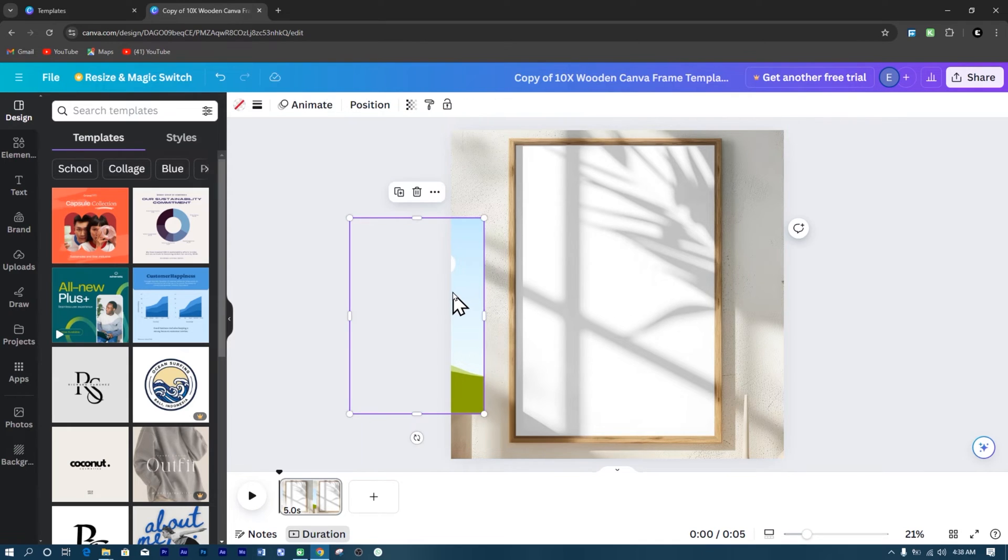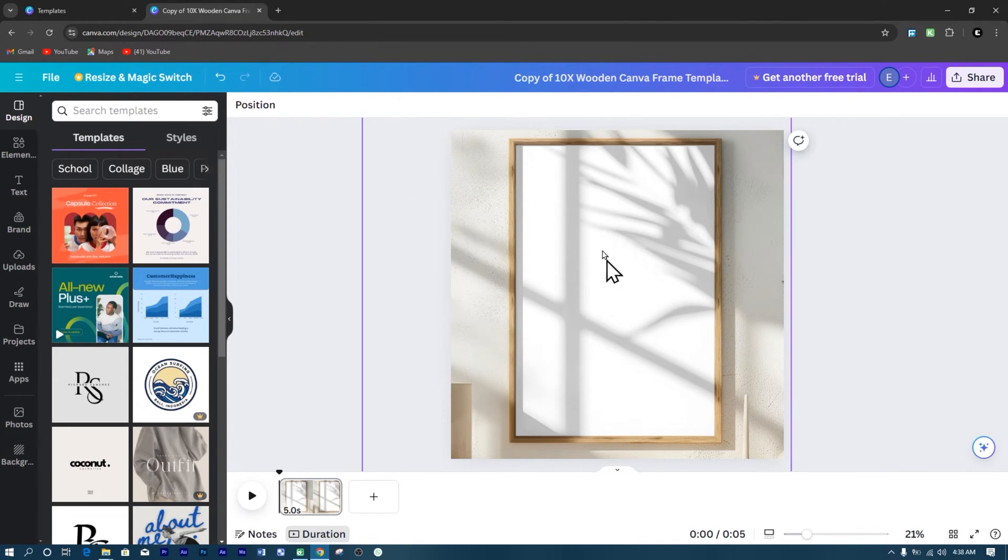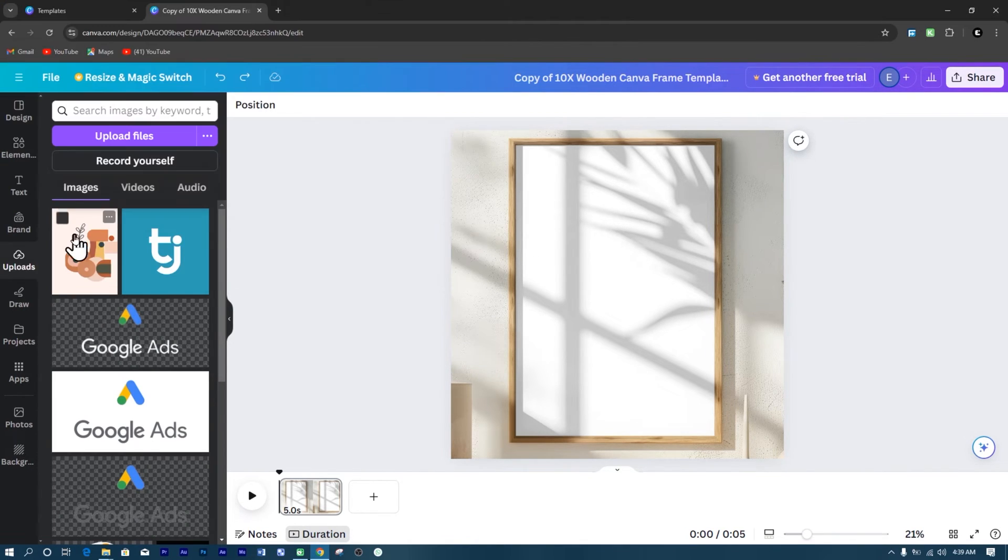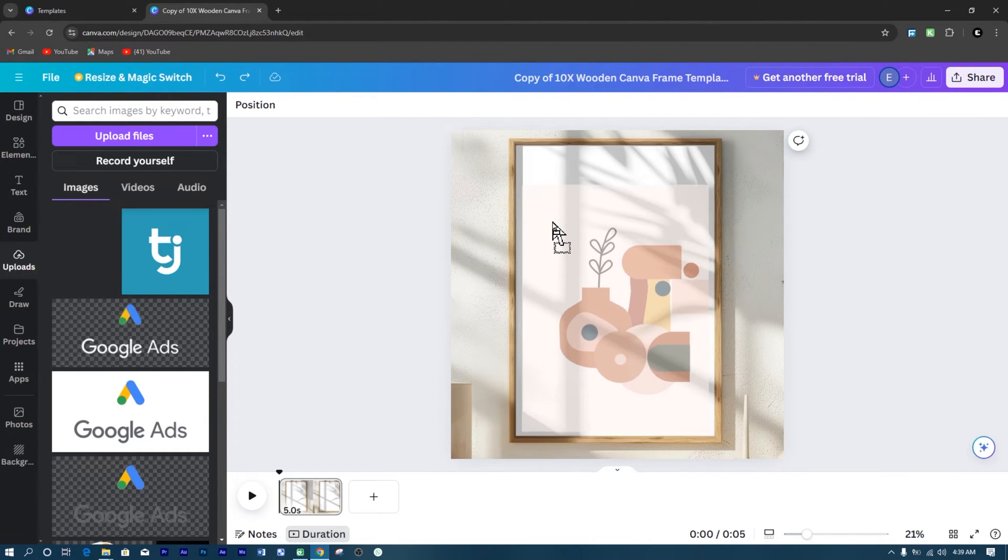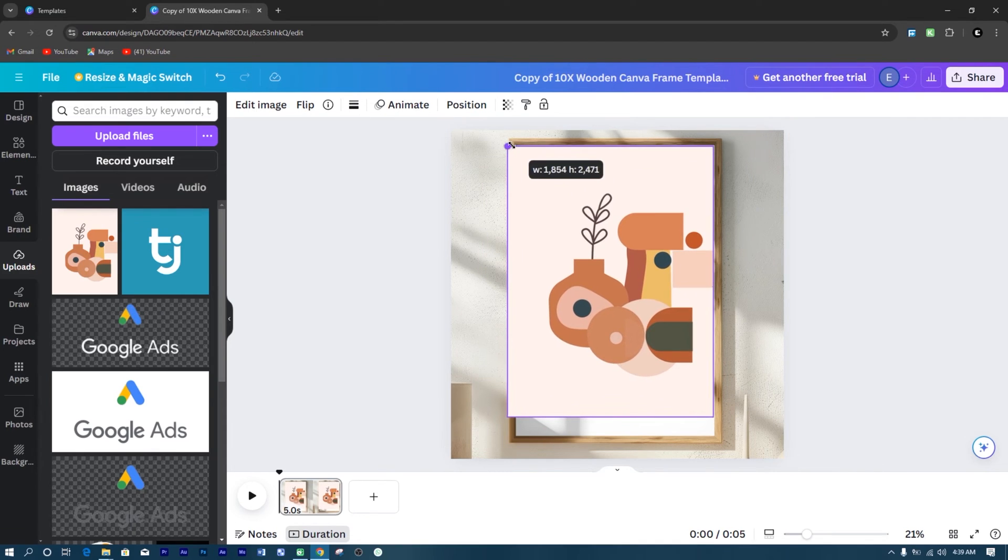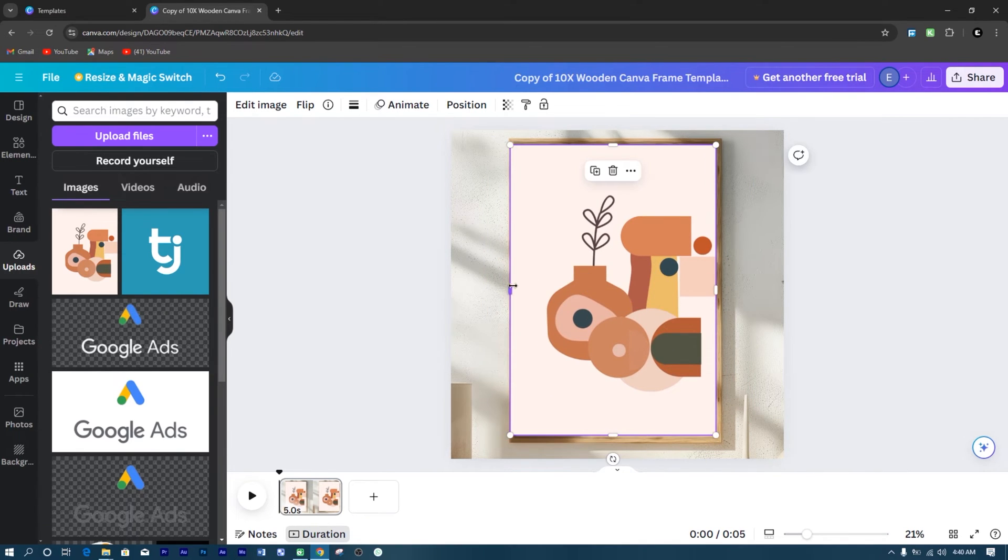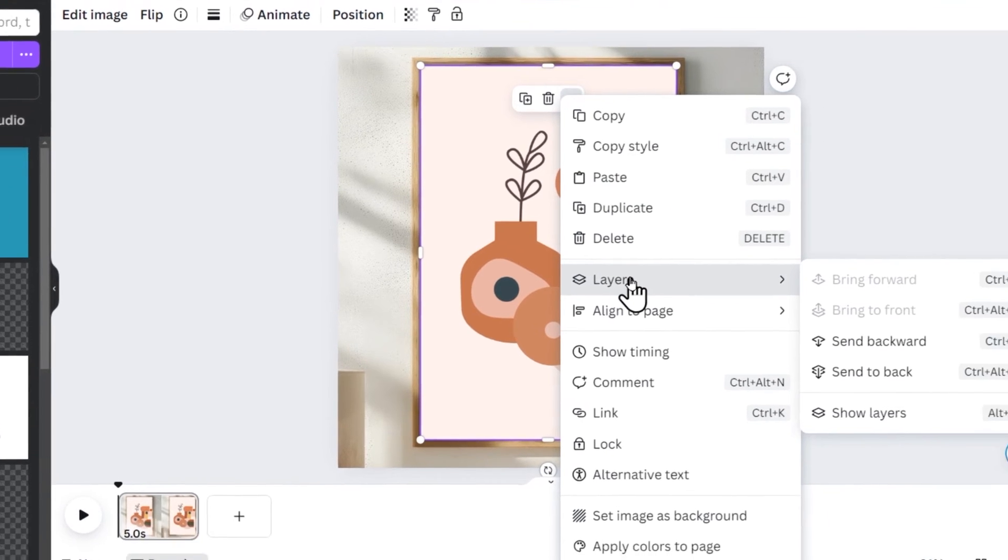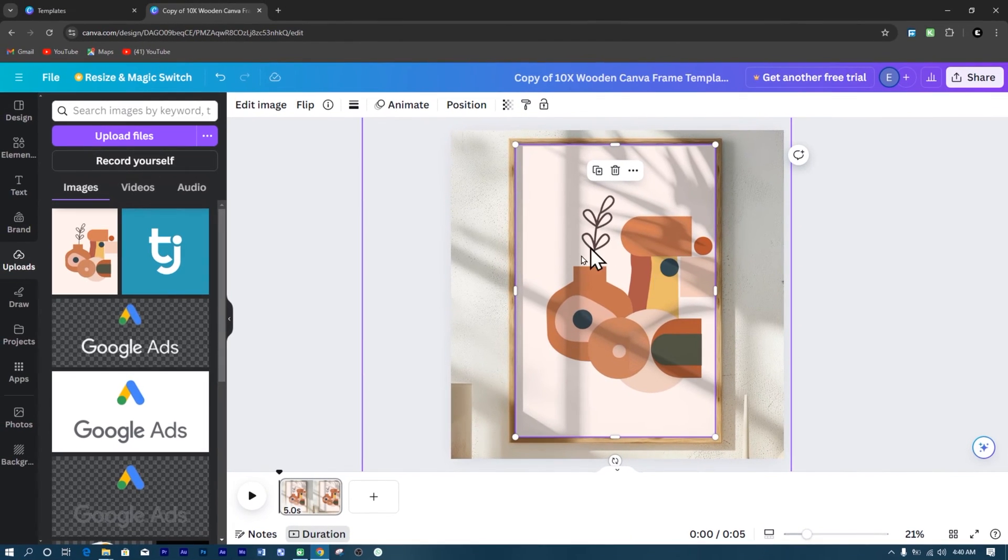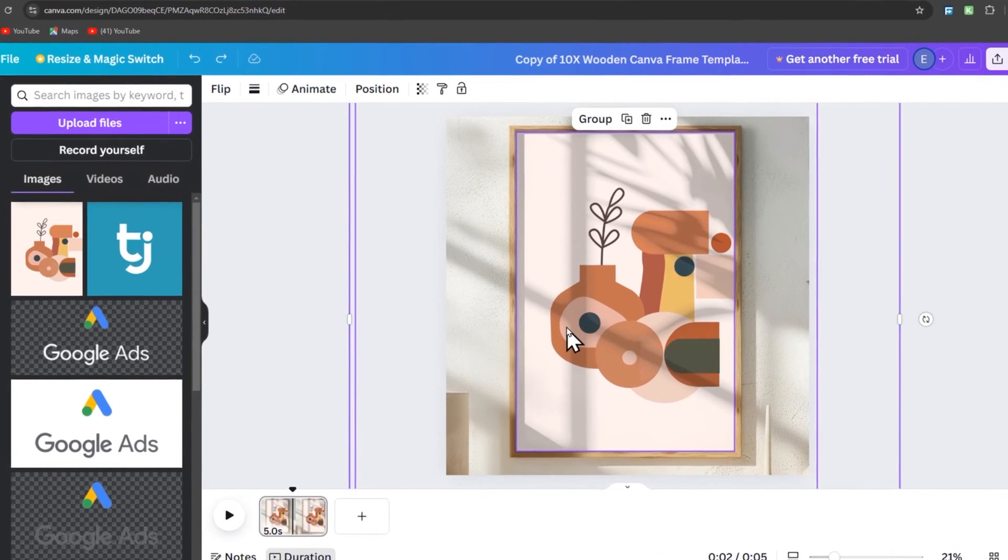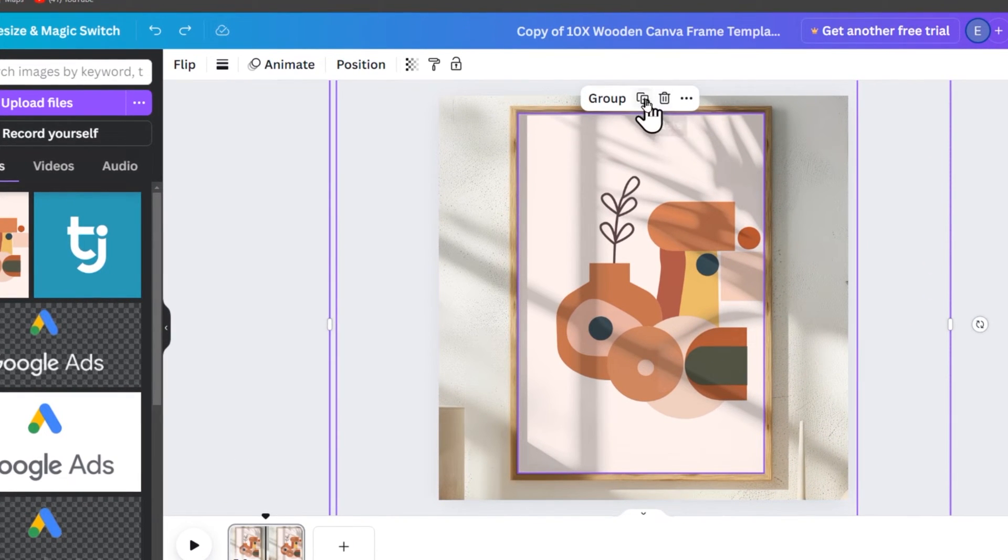For the placeholder of the art, I will delete it. Then upload my art. Now, right-click on it. Click on Layer and click on Send Backwards. Then hold Control-Plus-A to select all the layers. Then click on the group above to group all the layers together.